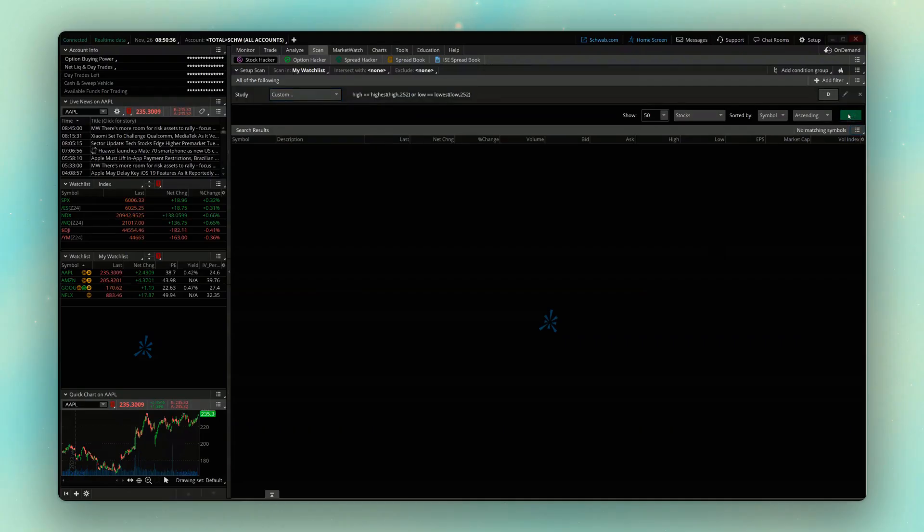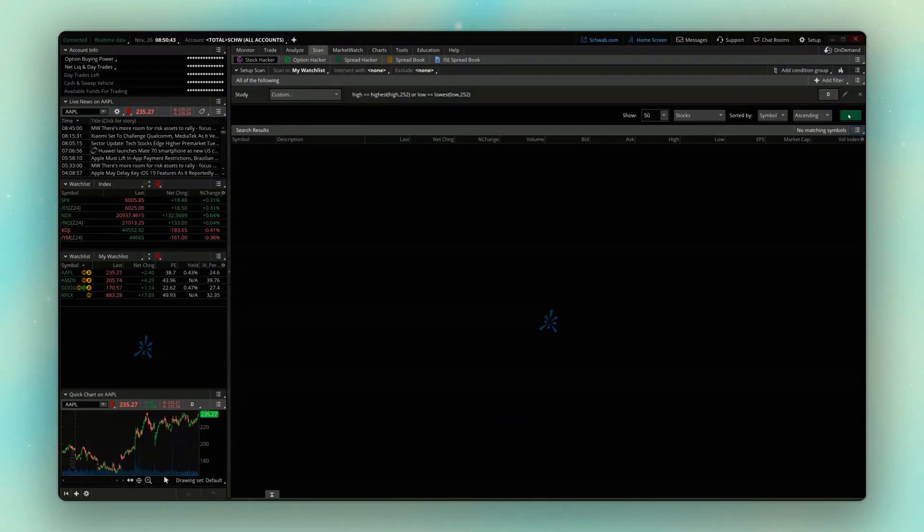And if I now come up above and hit scan, we can see that none of those four companies, Apple, Amazon, Google, or Netflix are hitting their 52-week high or low today.